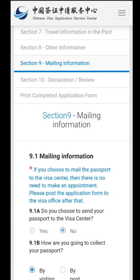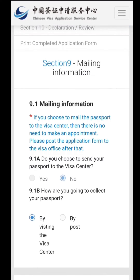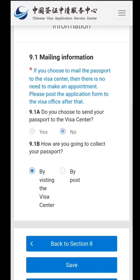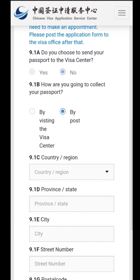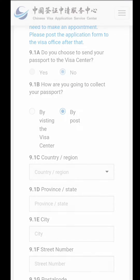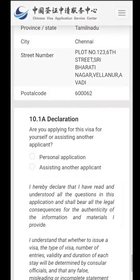Moving on to the ninth section, which is the mailing information. This is about whether you want to collect your visa from the visa office in Delhi or receive it by post. It is recommended to go there and collect it yourself rather than sending it by post, which can be risky. Being on the safer side, it's better to take it directly from the center, but it totally depends on you.